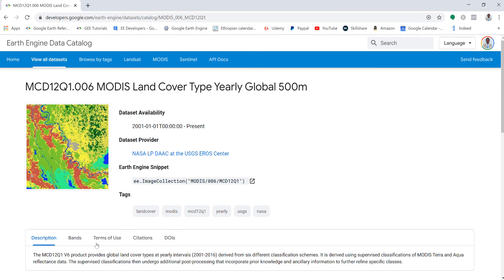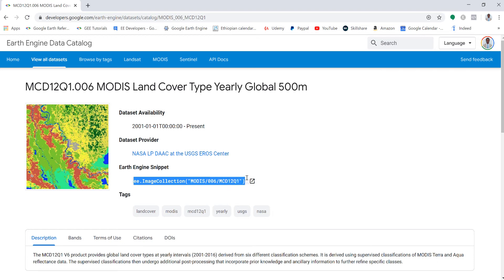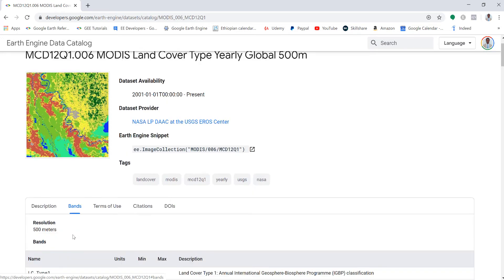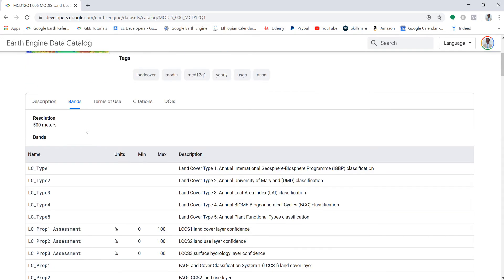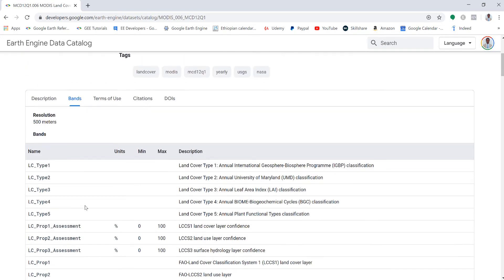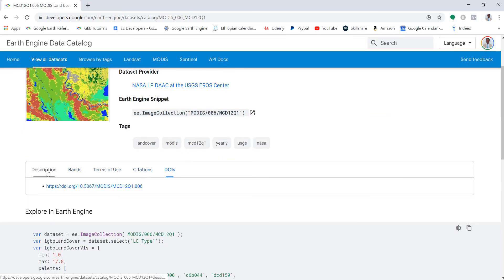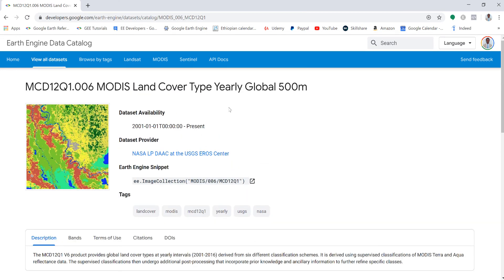This is the image collection ID on Earth Engine, so you need to use this ID in your script to import this database. It contains data from 2001 to the present, so you can select any specific year. You can also check some other information on Earth Engine in terms of the different bands, terms of use, citation and DOI, and also description about the product.